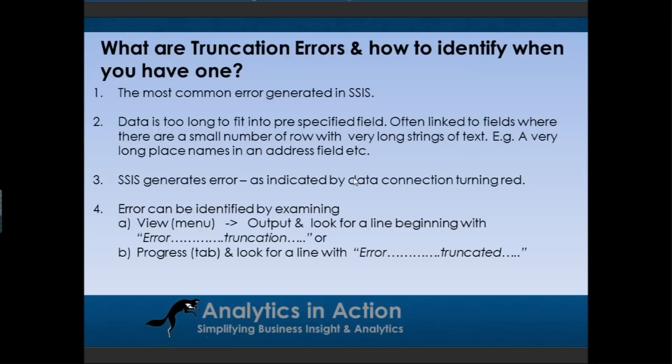The way to identify errors, as with all errors within integration services, is you know you've hit an error when that transformation or that connection turns red.